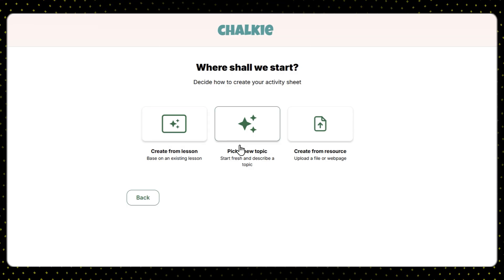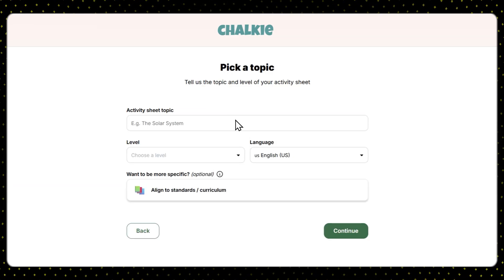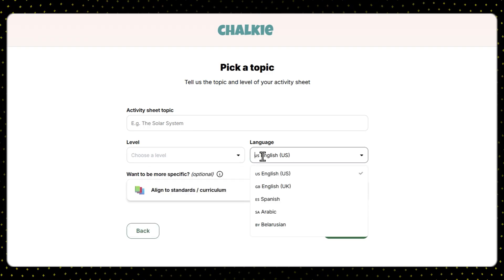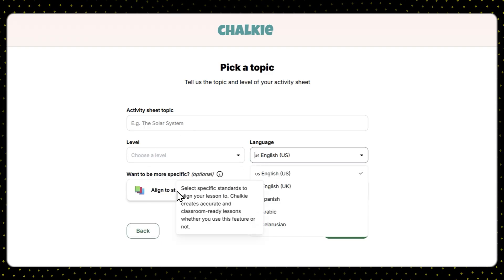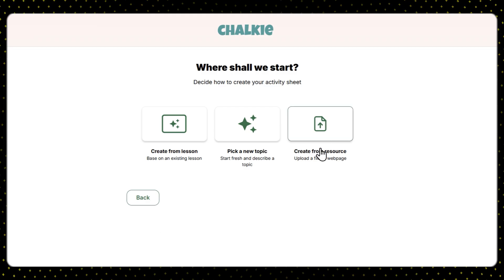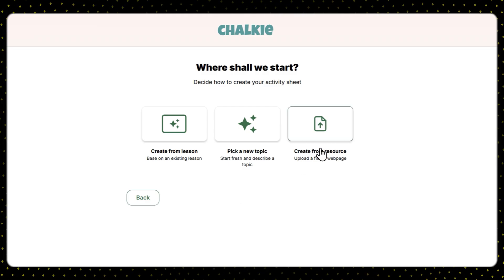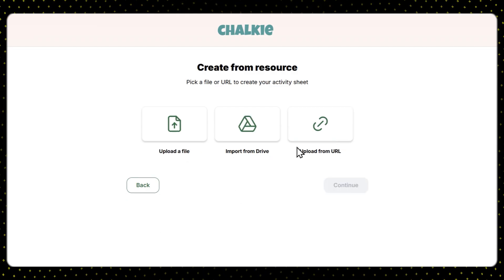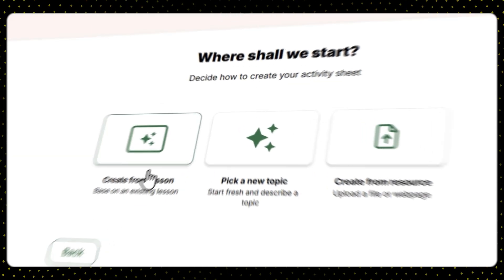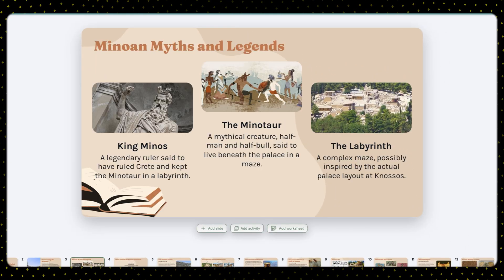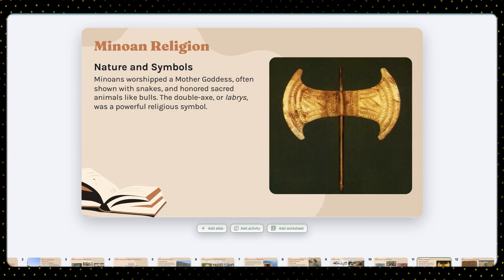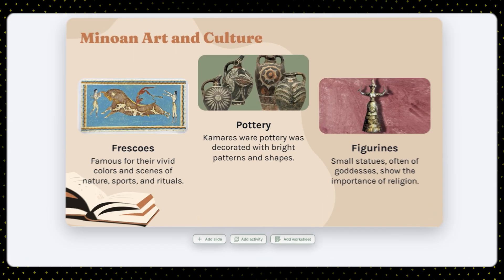You can use the AI to generate one by inputting the lesson's topic, your student's level, the output language, and optionally the curriculum you wish to align with — or create a new one based on an existing file or URL. I'll go with the first option, using a presentation on the Minoan civilization that Cholky made for me a while ago.